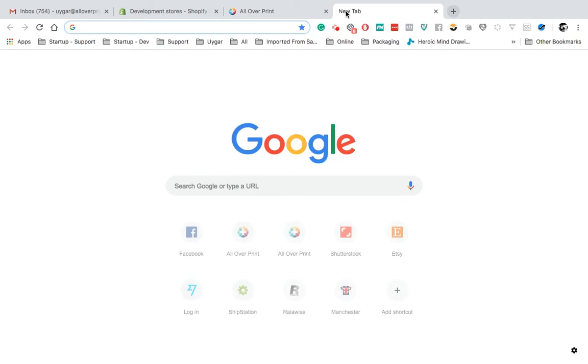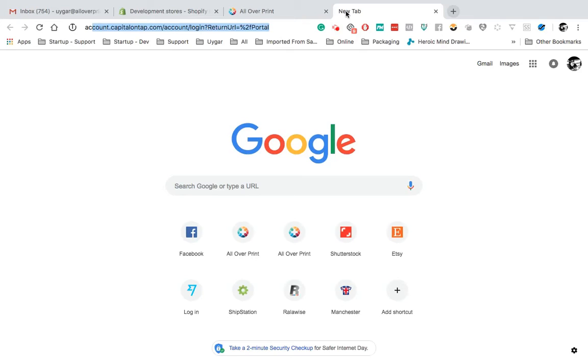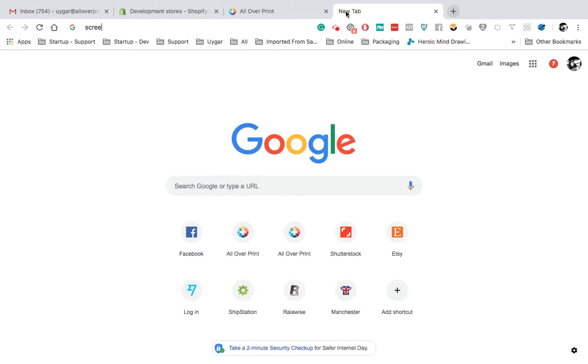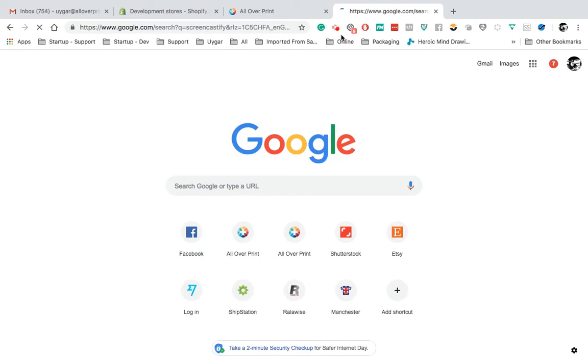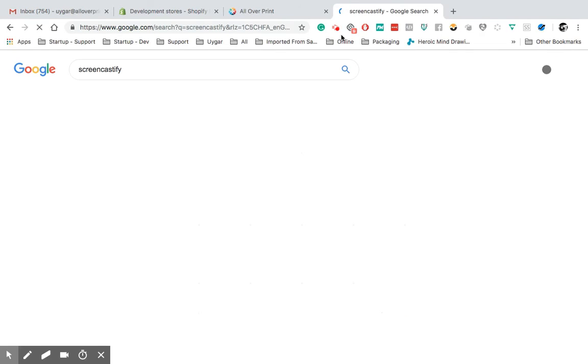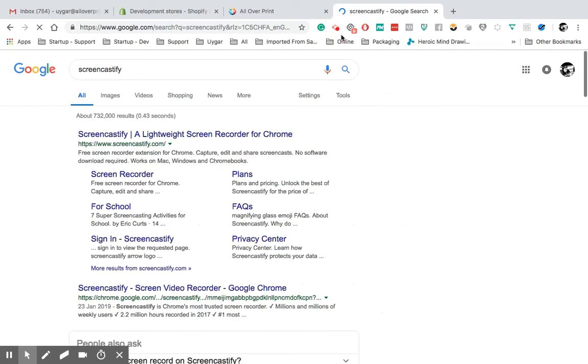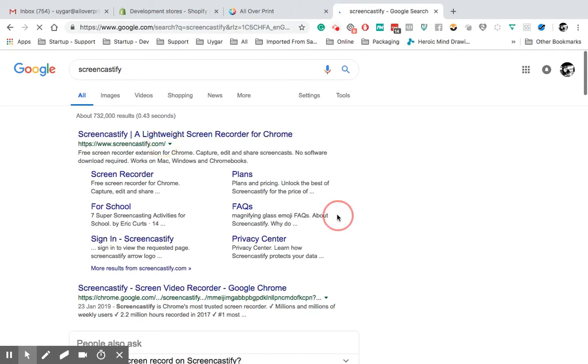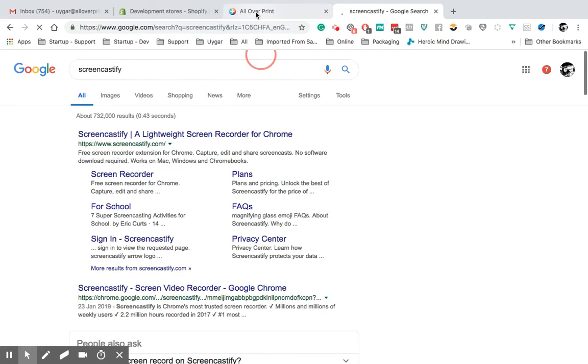Record your screen. I would recommend you to use Screencastify. I would definitely recommend you to use this. It's free and uploads all your files straight away to Google Drive. Screencastify.com. Use this application to record. It works on Chrome. Email us at support at alloverprint.it if you have any questions. Thank you.